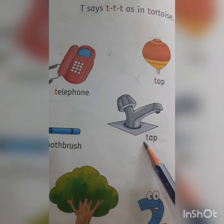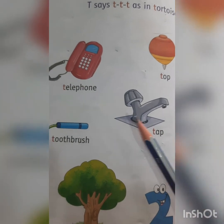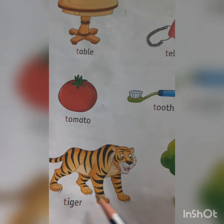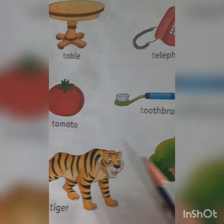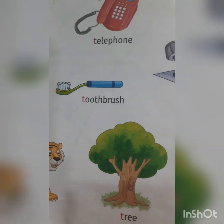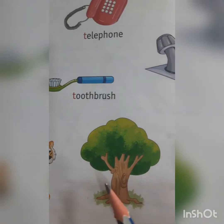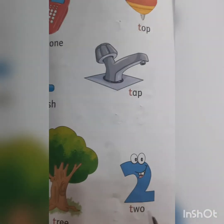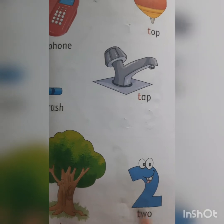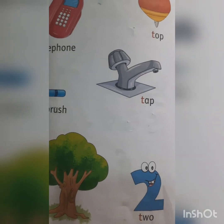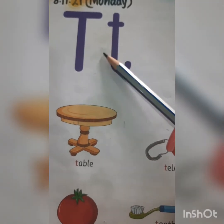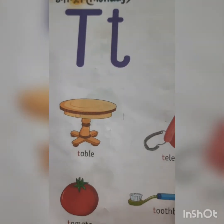T-A-P. Tap. T-I-G-E-R. Tiger. T-R-E-E. Tree. T-W-O. It's number 2.